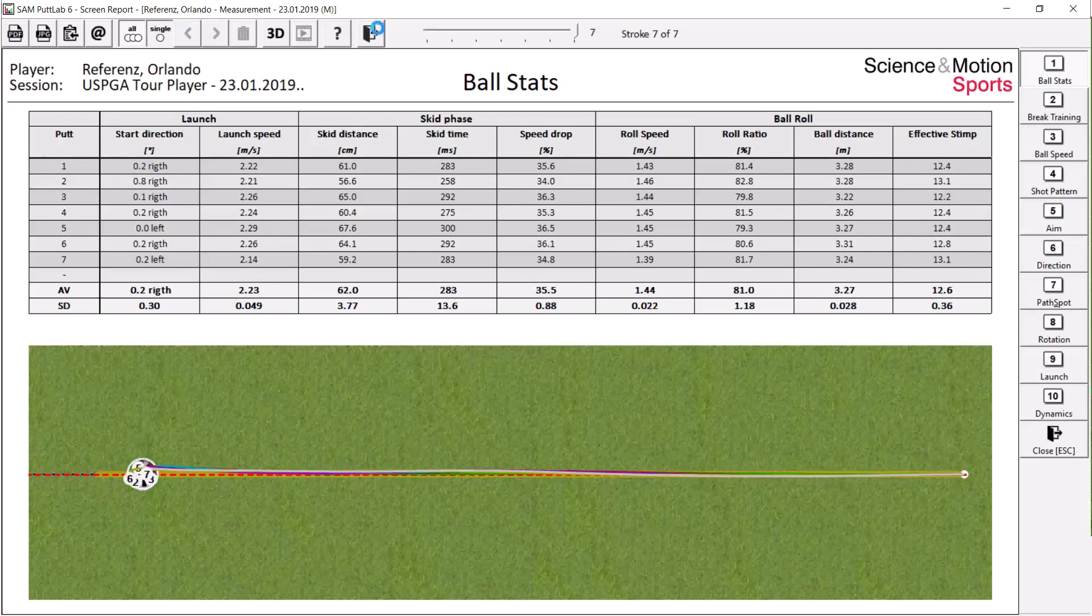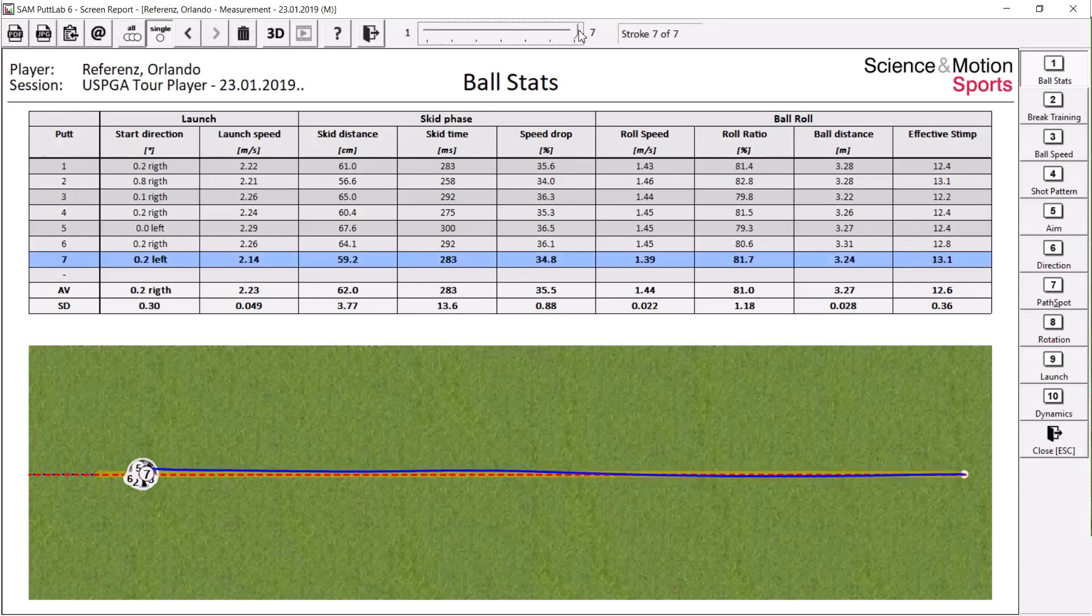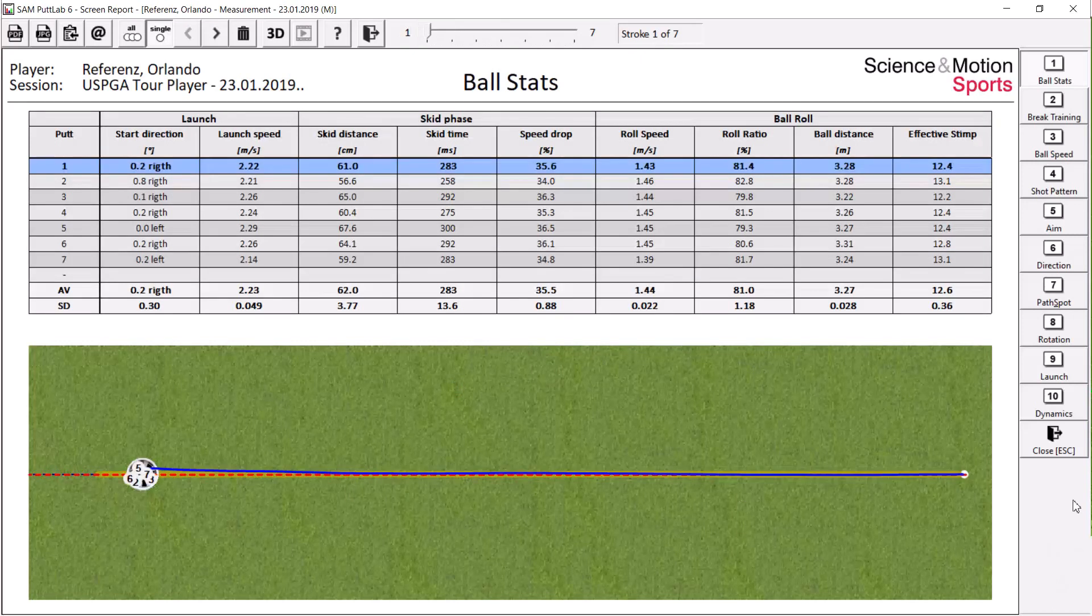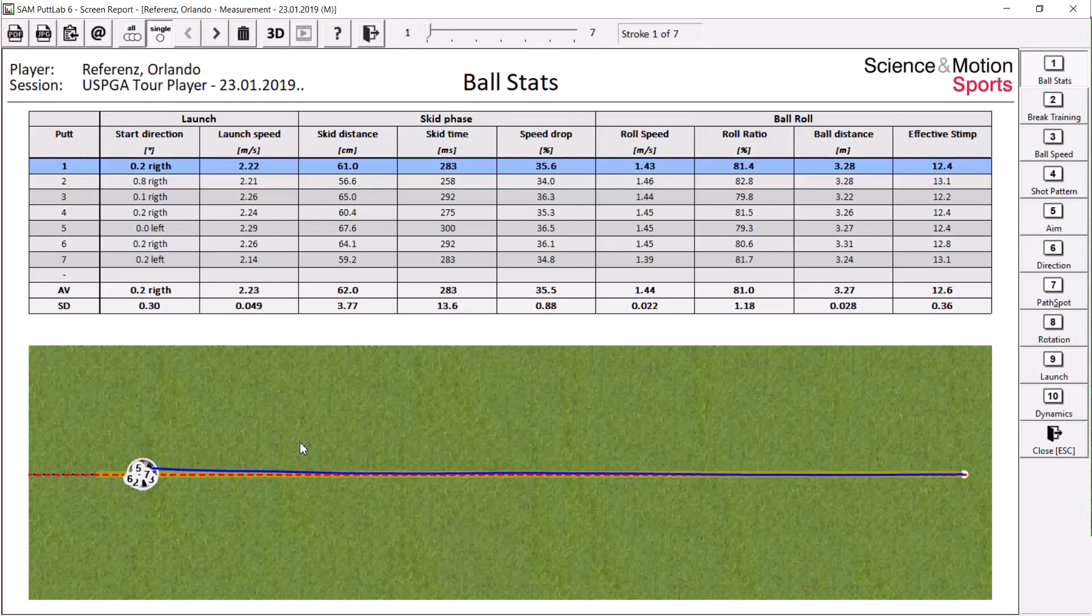Let's just focus on one single putt. Maybe we select the first putt, which is now the blue line down here. So it goes a little bit from left to right. All the balls were holed, as you can see.